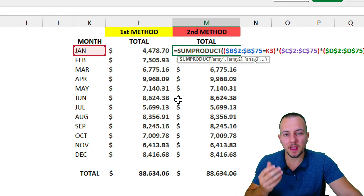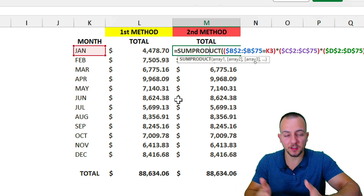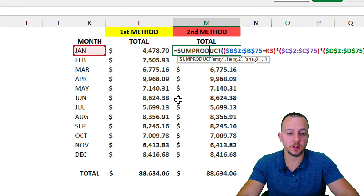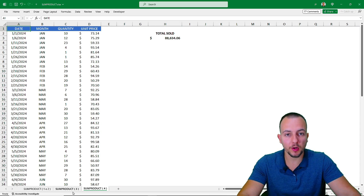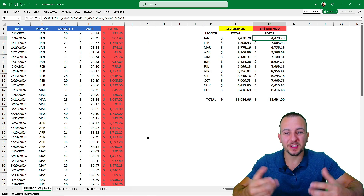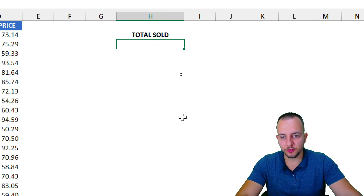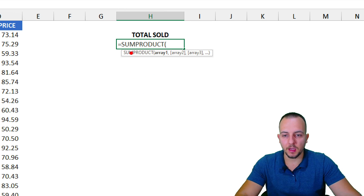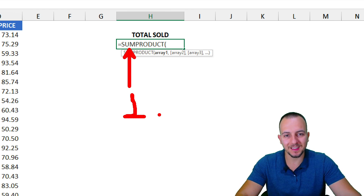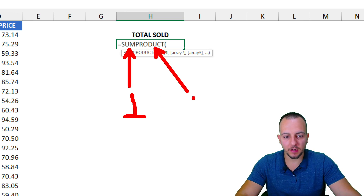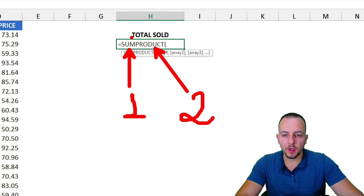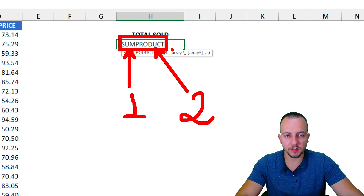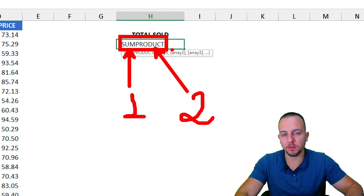The SUMPRODUCT function can generate columns even though they don't exist in the dataset — such as a total sold column. Let's understand the function: 'SUM' means addition or adding up values, and 'PRODUCT' stands for multiplication. When we use the SUMPRODUCT function, it means we are summing multiplications — simple as that.